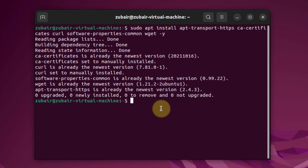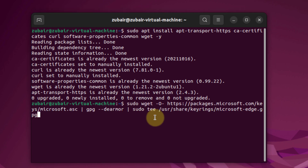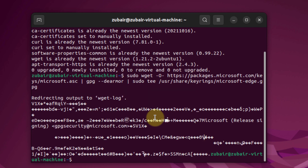After that, we need to download a GPG key to authenticate the package authenticity. This is the command for that. Hit enter and we are done with this command as well.